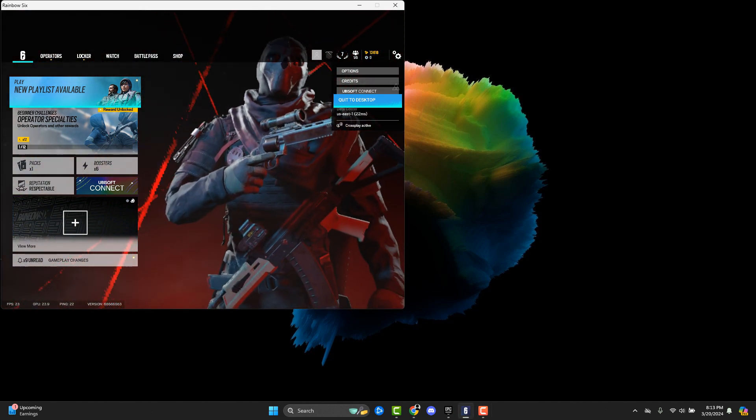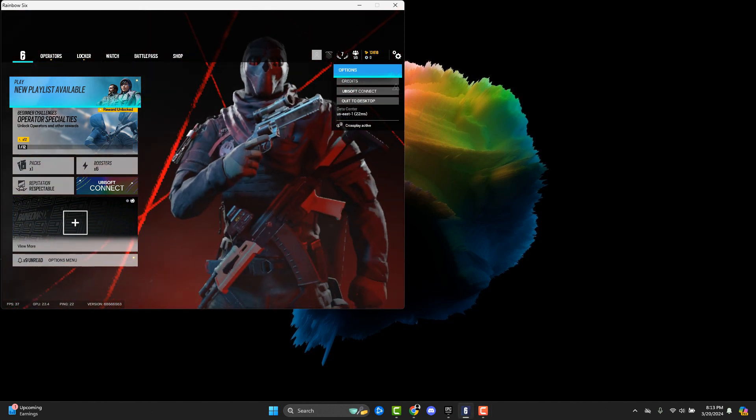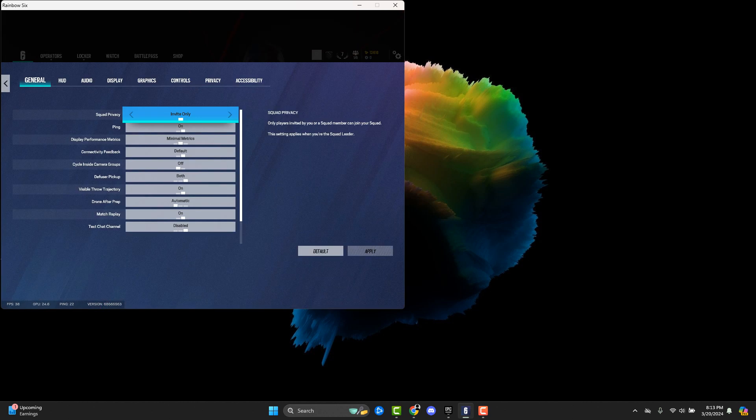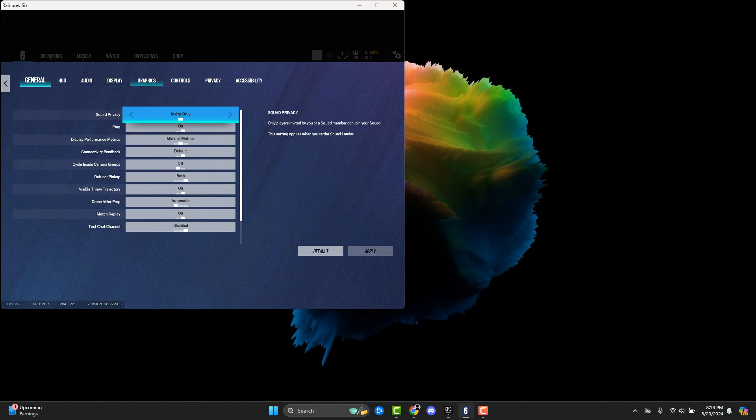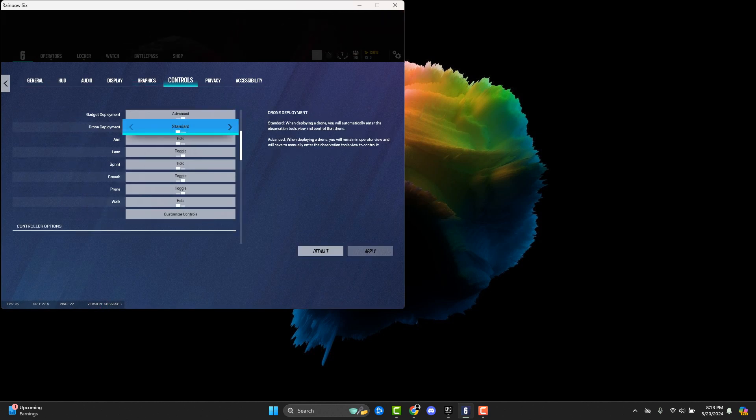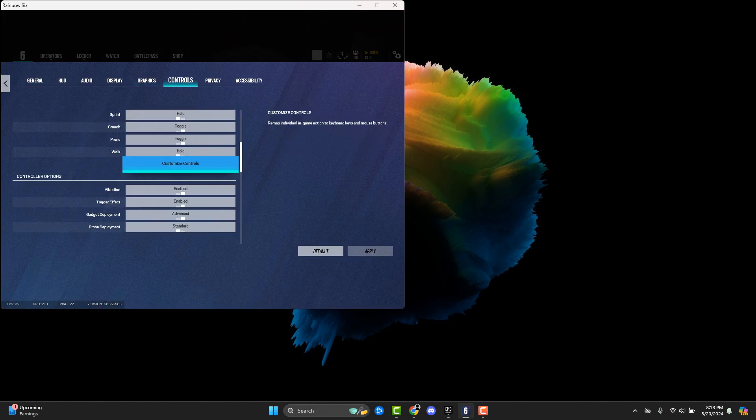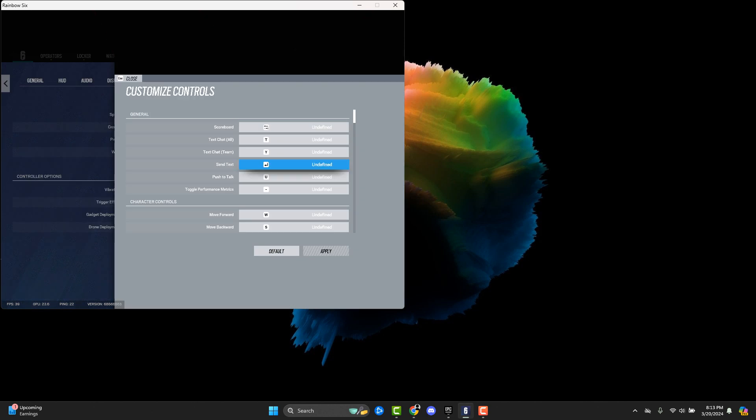And if you do want to change these settings, all you have to do is go to options, go to controls, go all the way down until you see customized controls. And then you can see text chat here.